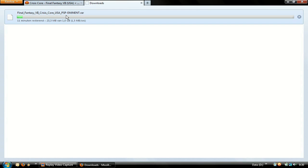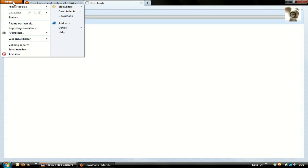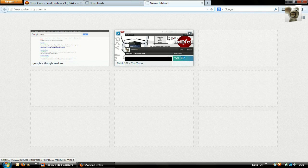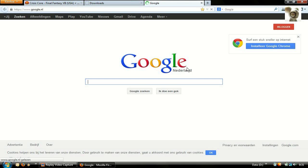While this is downloading, we are going to install WinRAR, which is necessary to extract the game later on. Of course, if you already have WinRAR installed, you can skip this step.